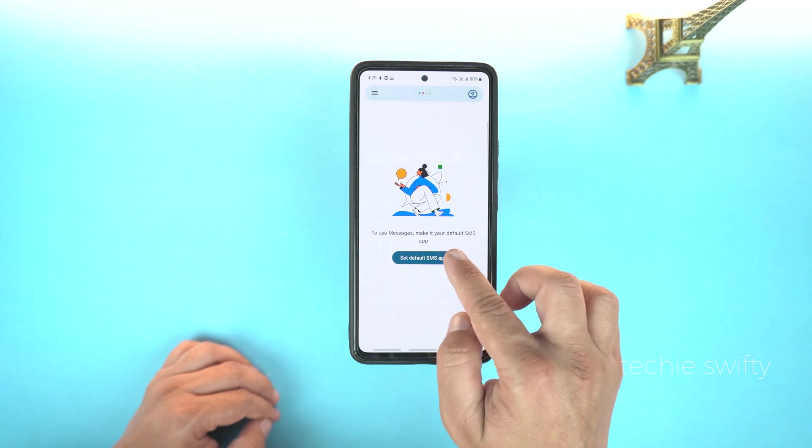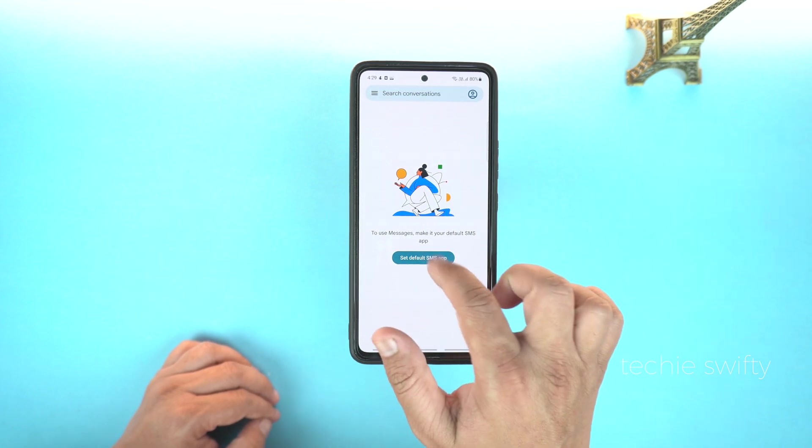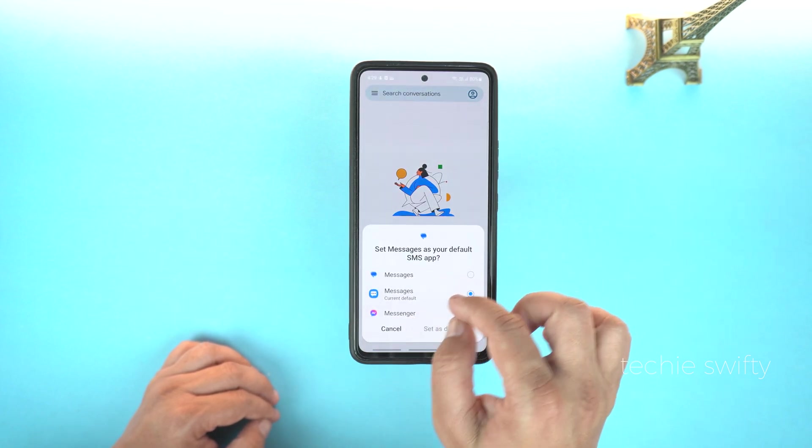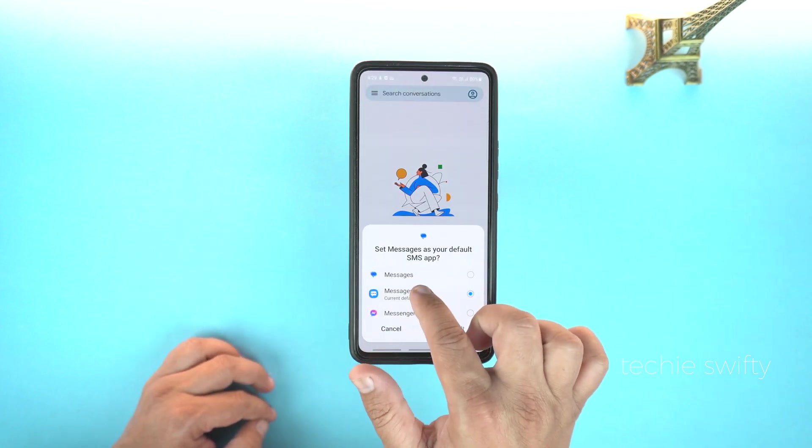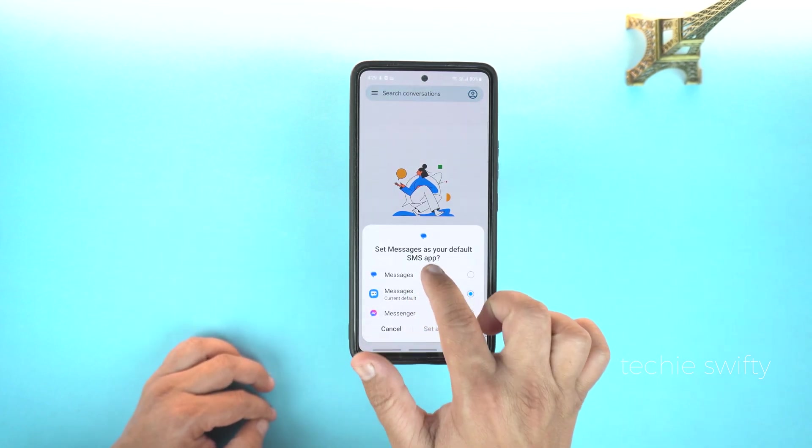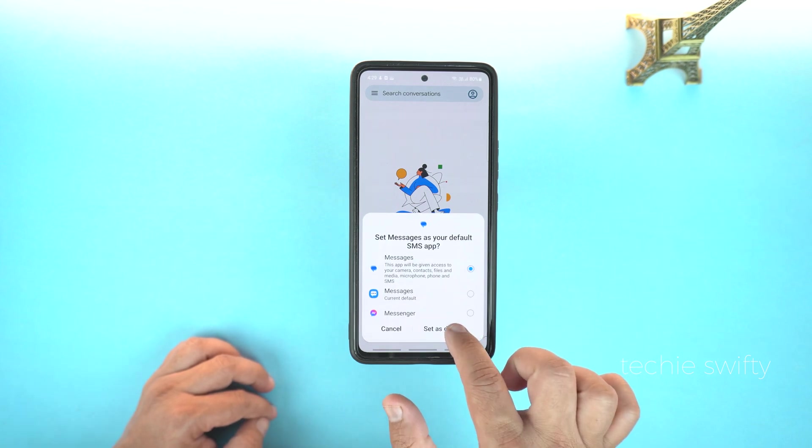Now, set it as the Default Message Application. If the Google Messages app is already on your phone, then you don't need to do this.